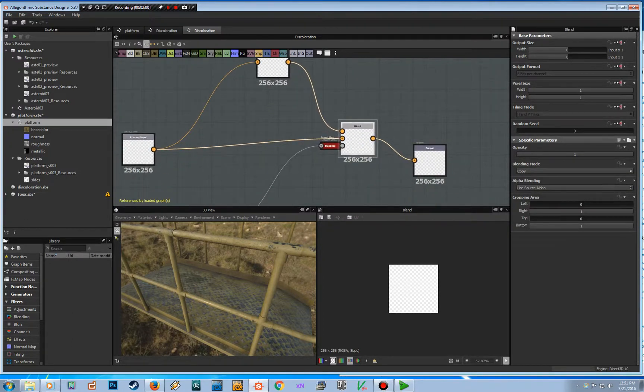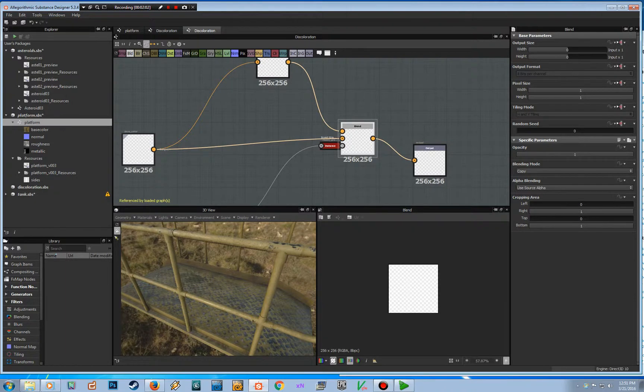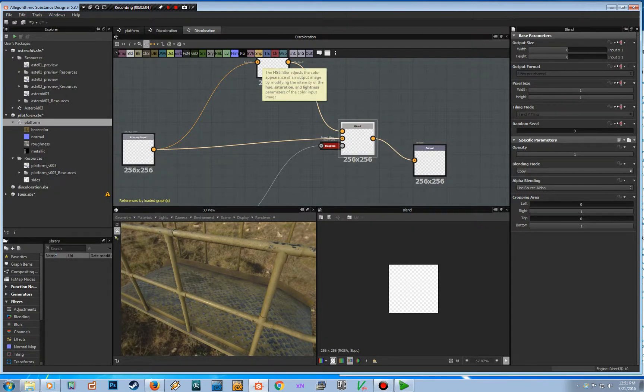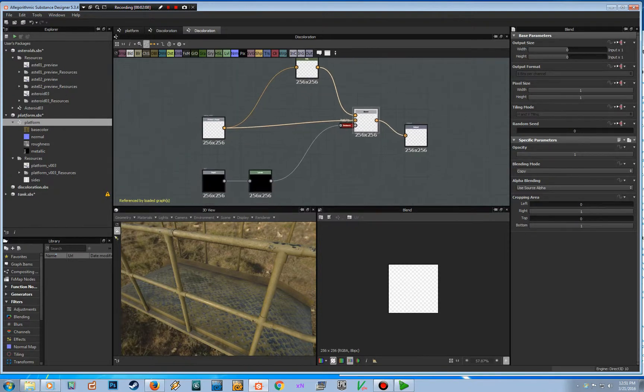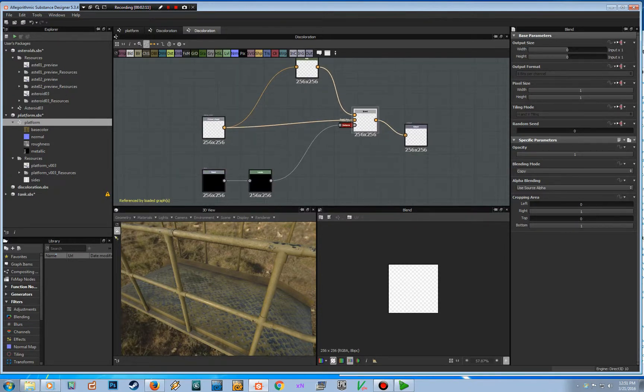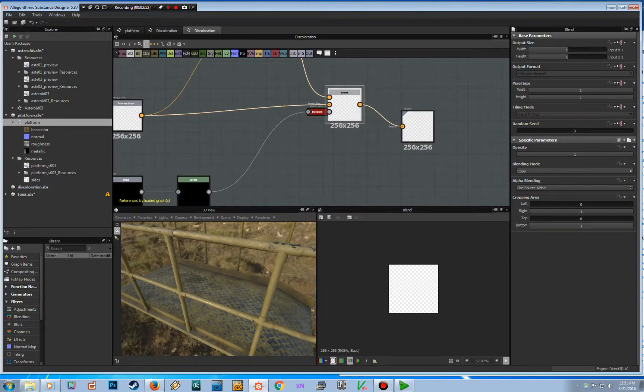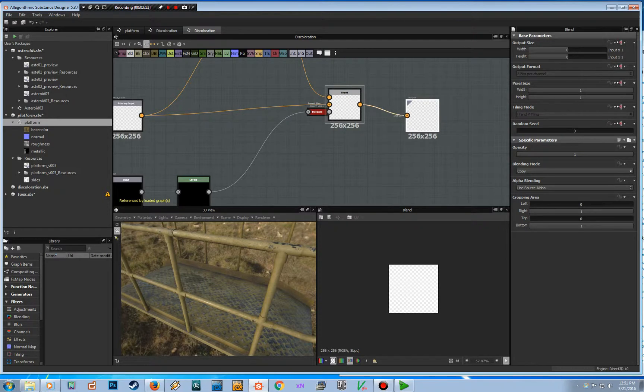So basically the base color is going in here, then it's been desaturated and fed back in, and then it's masked by the ambient occlusion. And there's just an output here which is throwing it back where it came from.